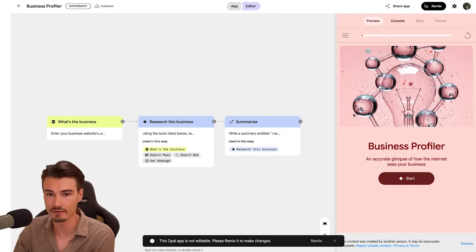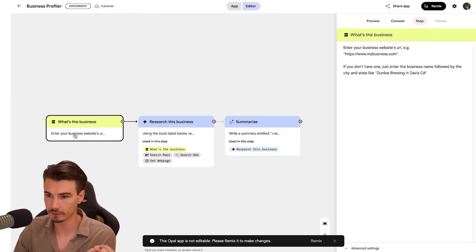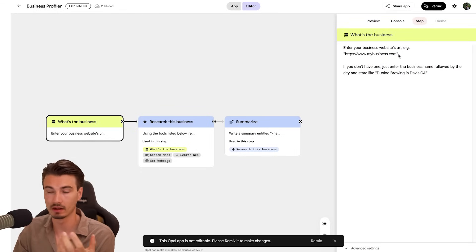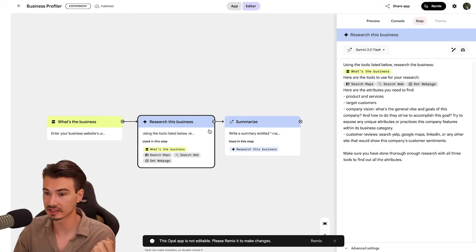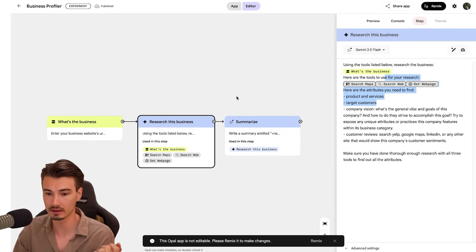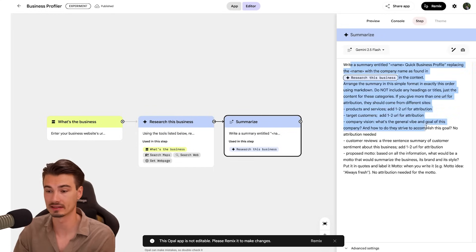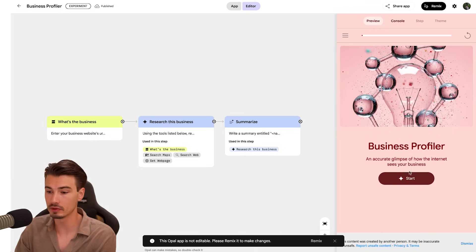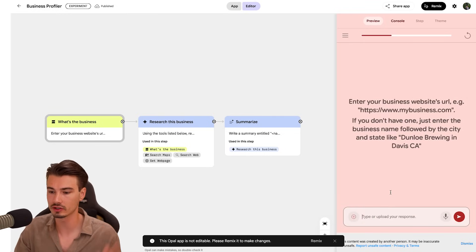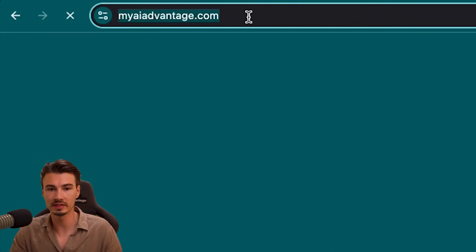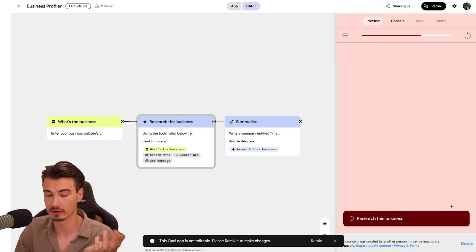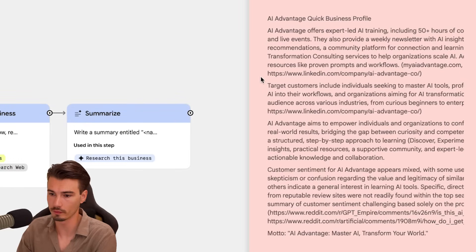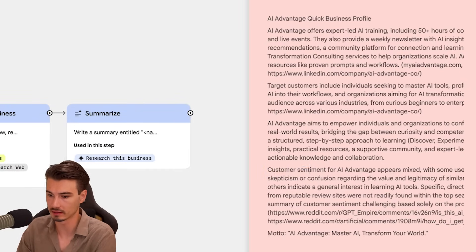Let's have a look at what we have here with the business profiler. There's a first step which asks for input — the URL of a business you want to analyze. Then there's a second step which researches it with Gemini Flash and a custom prompt and some tools. And then there's a third step that summarizes the results. The beauty of this is: one, you can extend it, and two, you can just try it here right away — just say start. I'll put in our website URL and see what it comes up with. And there it is. It took some info from our homepage, some from our LinkedIn, it found some discussion on Reddit that it summarized.